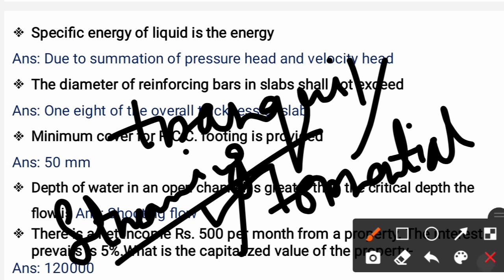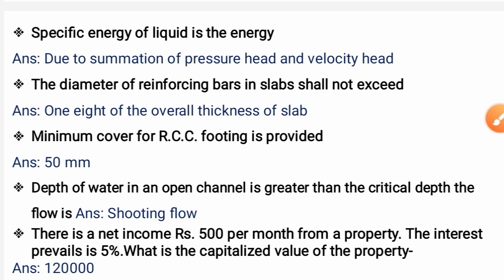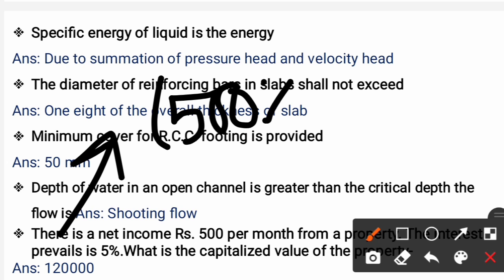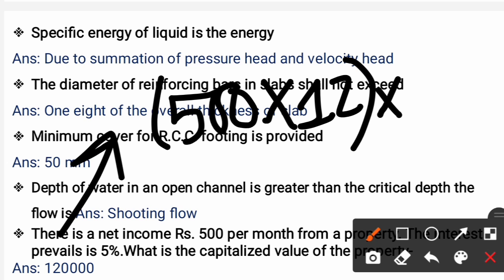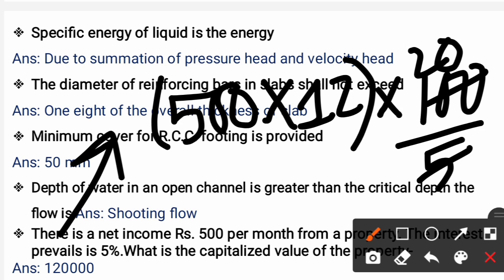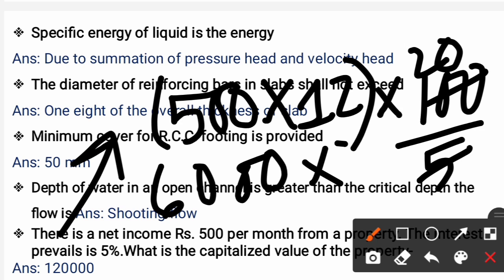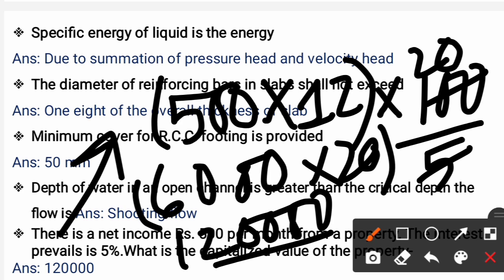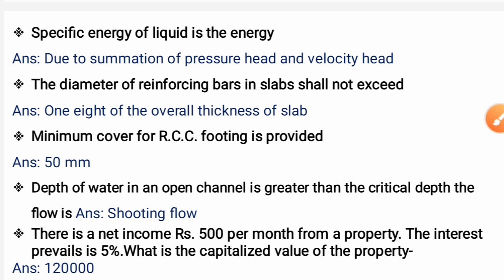Next question: There is a net income of 500 per month from a property and the prevailing interest rate is 5%. What is the capitalized value of the property? Annual income = 500 × 12 = 6,000. Capitalized value = Annual income × (100 / rate of interest) = 6,000 × (100/5) = 6,000 × 20 = 1,20,000. So the correct answer is 1 lakh 20,000.